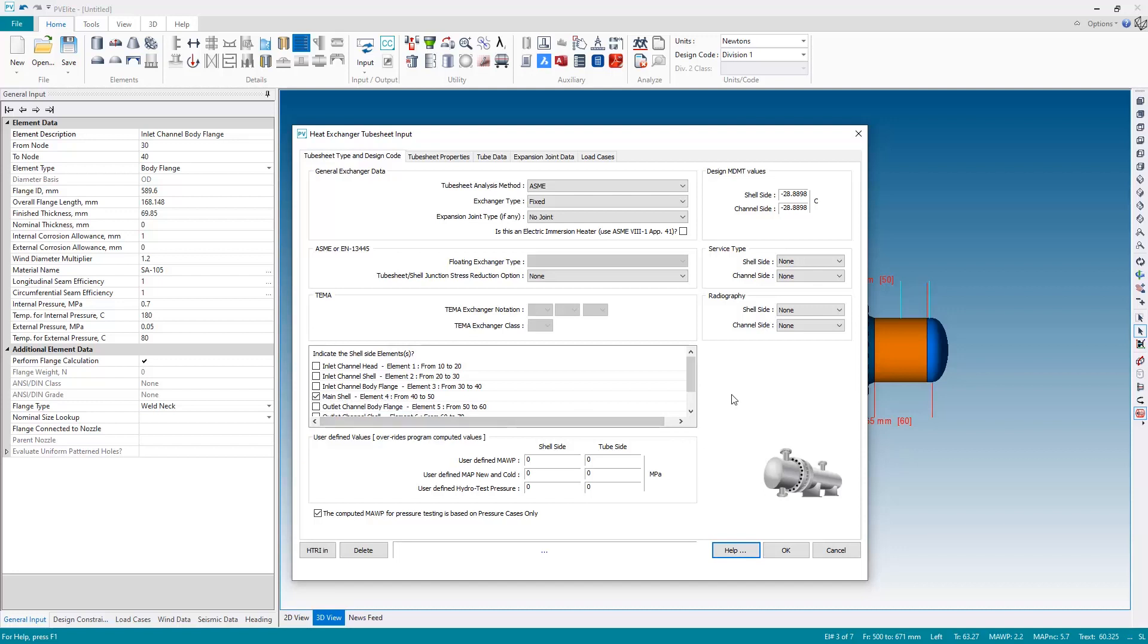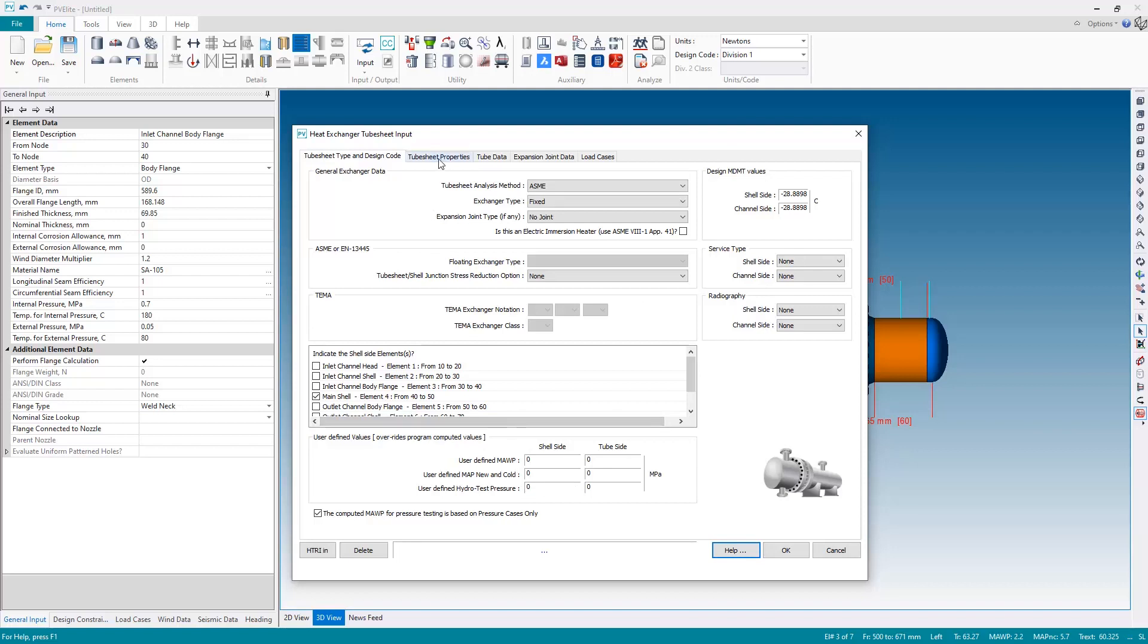All right. So there's some various other information - service type, radiography type. If we want to user define MAWP and so on, we can do that here. But for this example, I'll leave those as is and I'm going to go to the next page, the tube sheet properties.